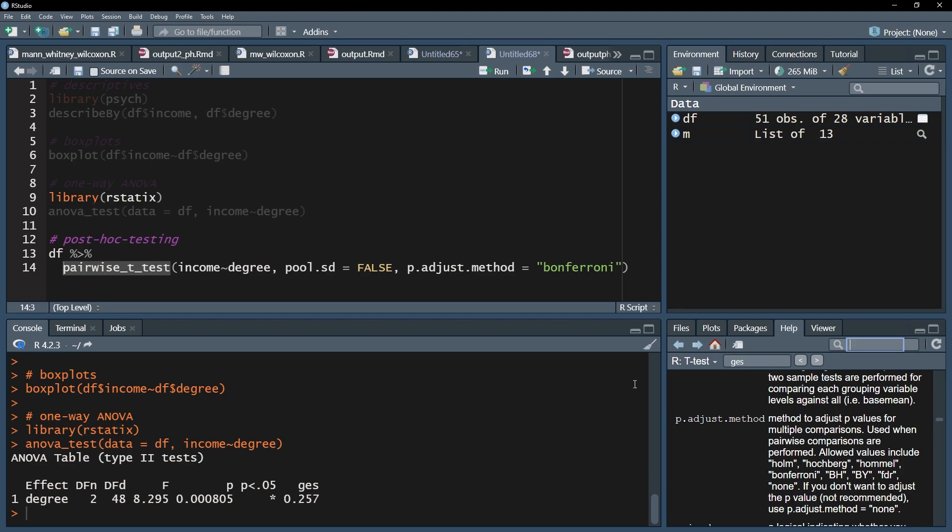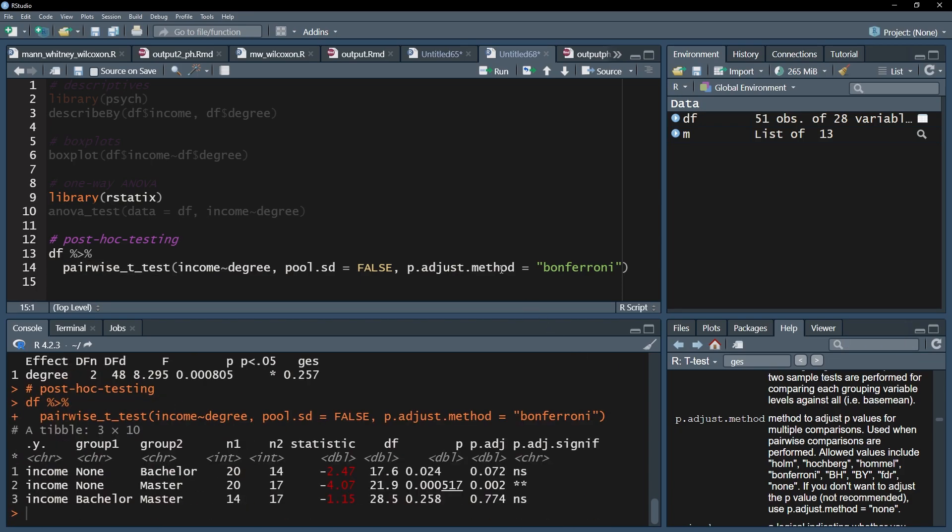Eventually, we get a table that shows all pairwise comparisons. In the last two columns, their respective adjusted p-values are shown as well as significance indicators on the 5% alpha level.